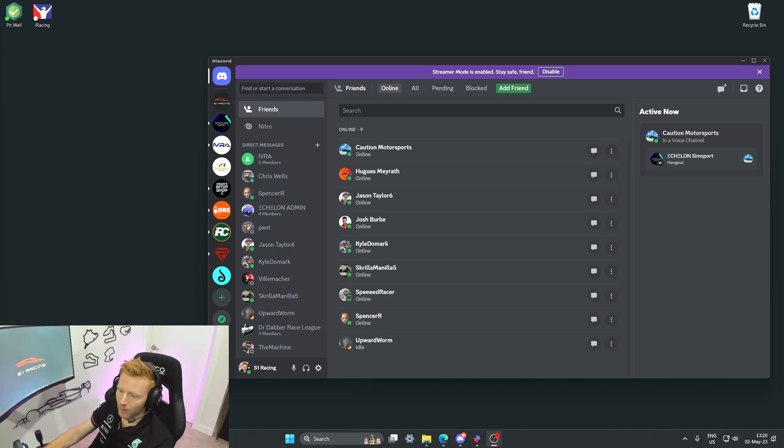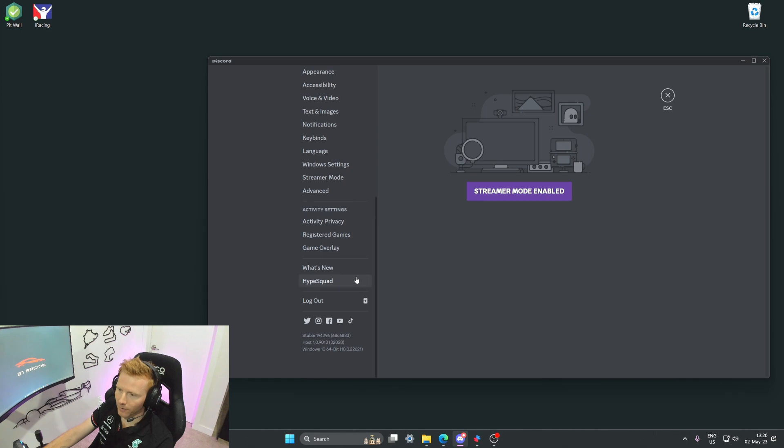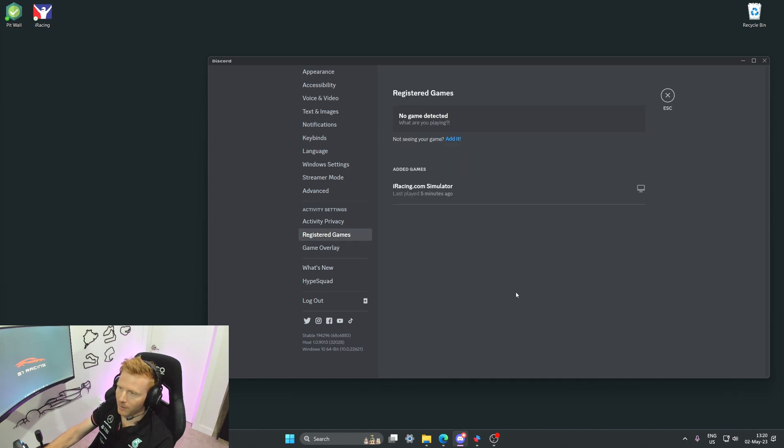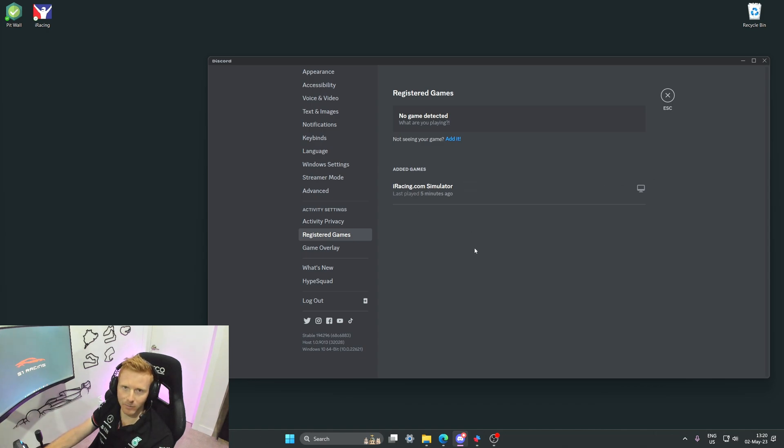So to get started we'll head to user settings and there's a few things to check before we get going. The first is registered games. We need to make sure that iRacing.com is a registered and added game so that Discord will recognize it.